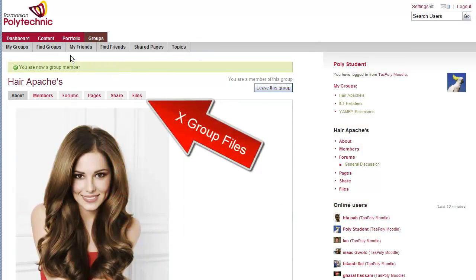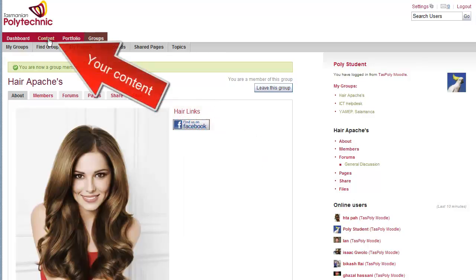Firstly, you need to create a file, but not in your group. It must be in your content files.